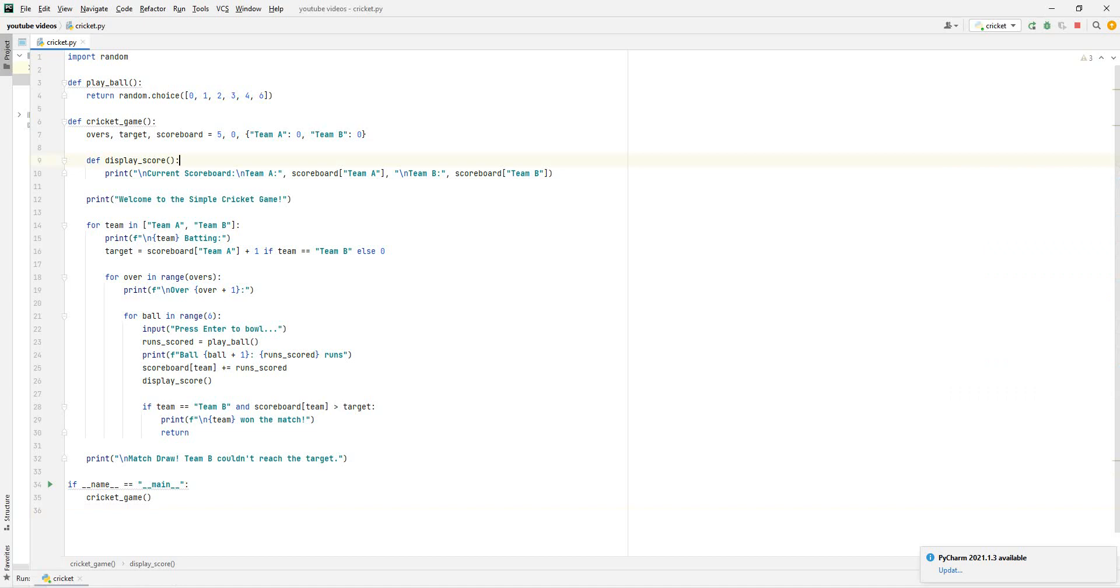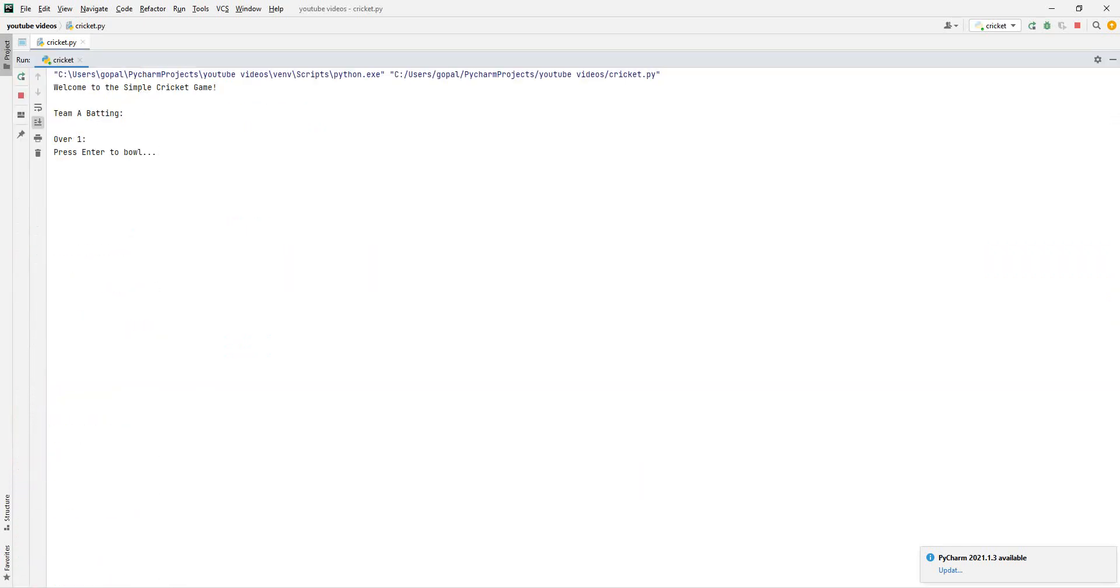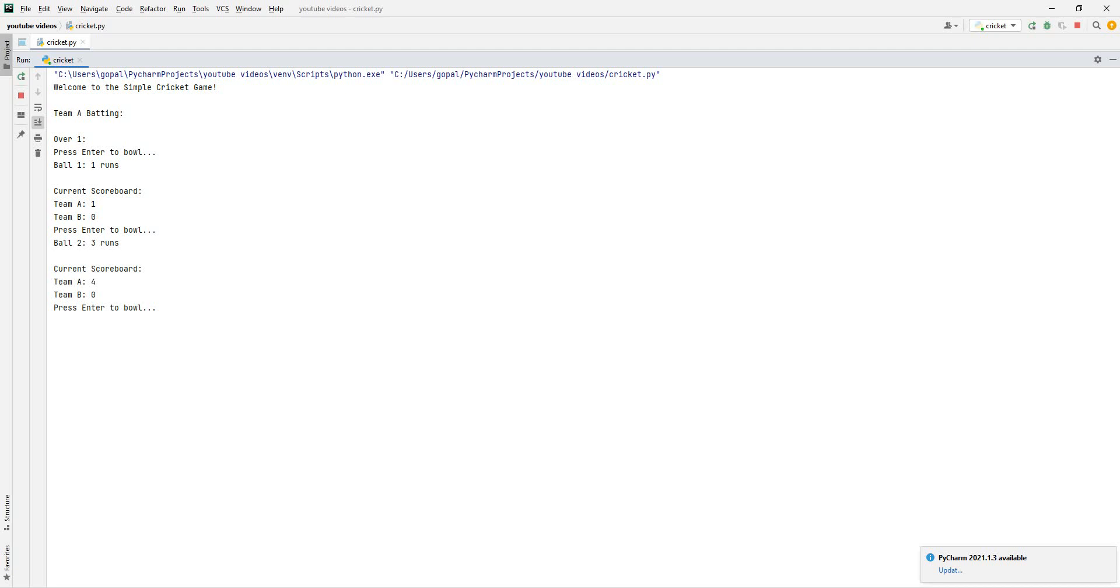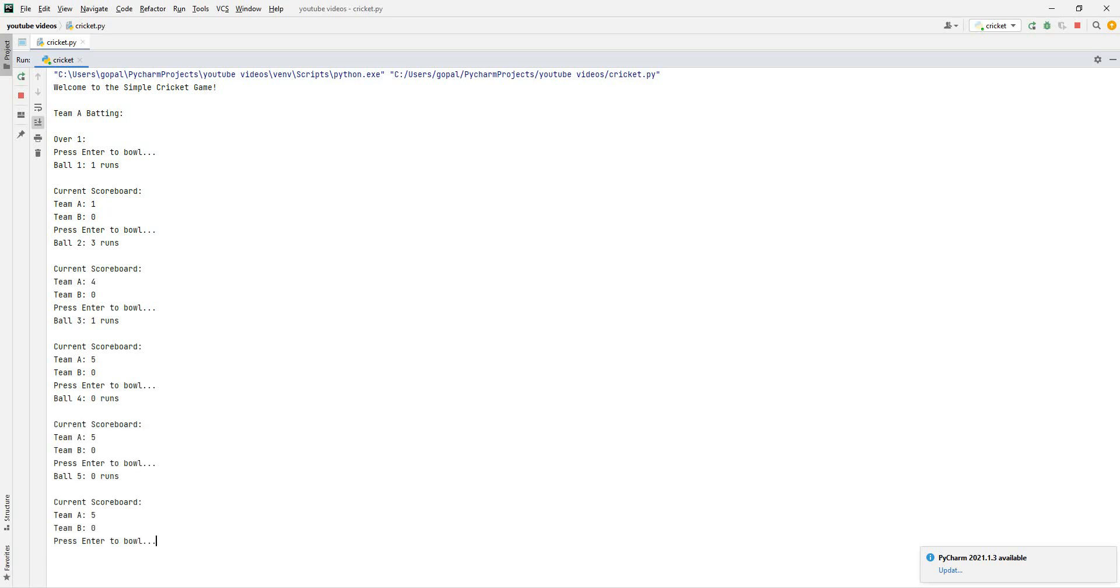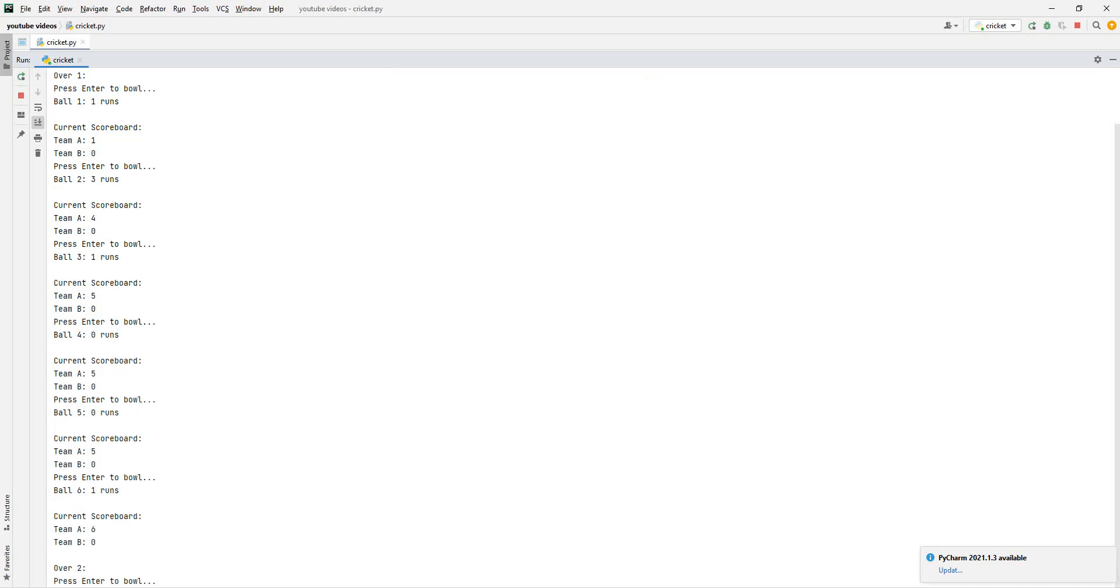Run cricket. Over one, Team A will be batting first, so Team B is bowling. We just have to click the enter button to bowl. Currently, the scoreboard is one, because there was one run in that bowl. And then there was three runs in the next bowl, so the total is four. And then there was one run in the third bowl. Then there was zero runs in the fourth bowl. Zero runs in the fifth bowl. So that was a pretty good over, not too many runs.